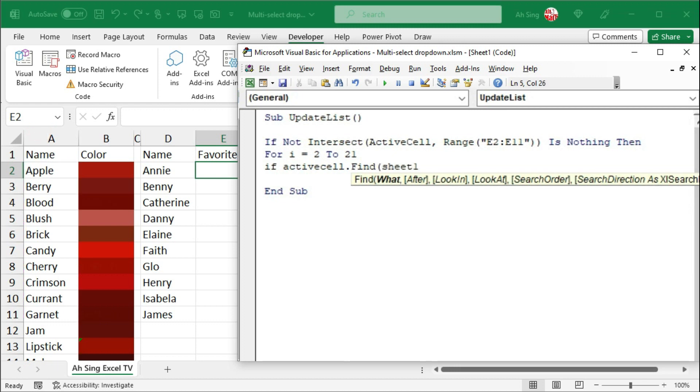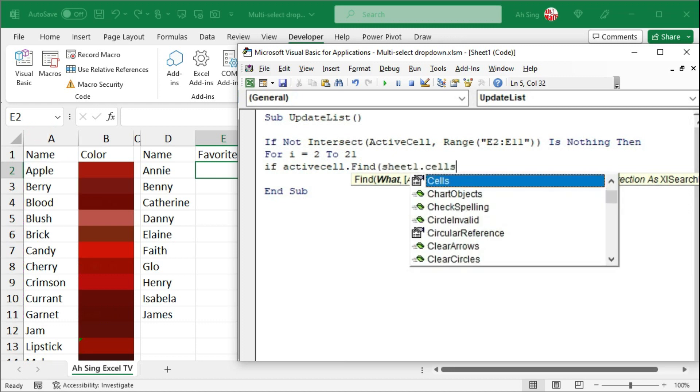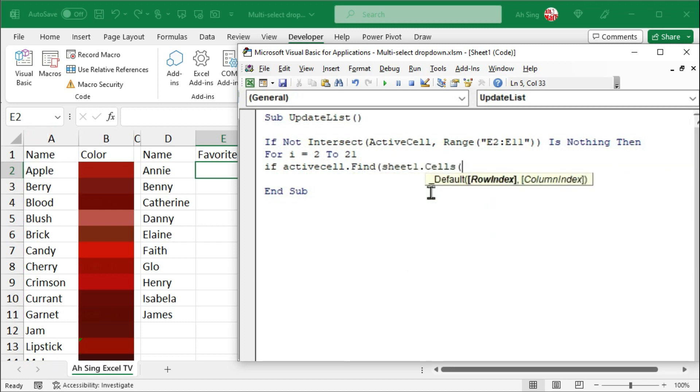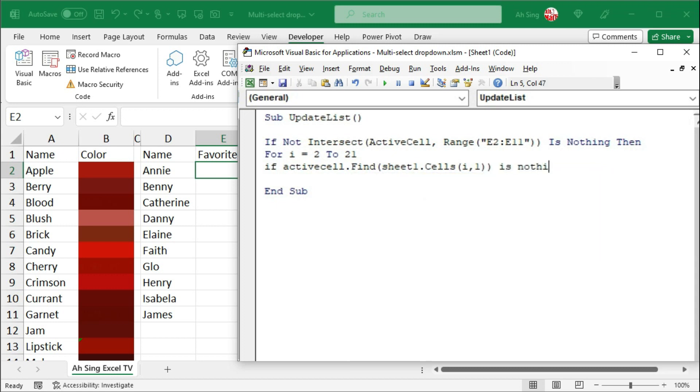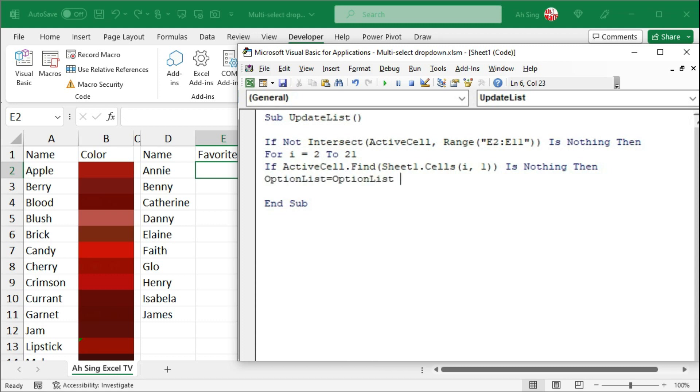Use the find function and compare with the options, which are always under column A. So, we have sheet1.cells, opening parentheses. Use the dummy i, comma, and column A has a column index of 1. Closing parentheses, closing parentheses. And this time, we should have is nothing since we wish to exclude those selected. If this is the case, then I would make use of the dummy call option list equal to itself and use ampersand to join with the rest of the options. But before that, we need a comma,